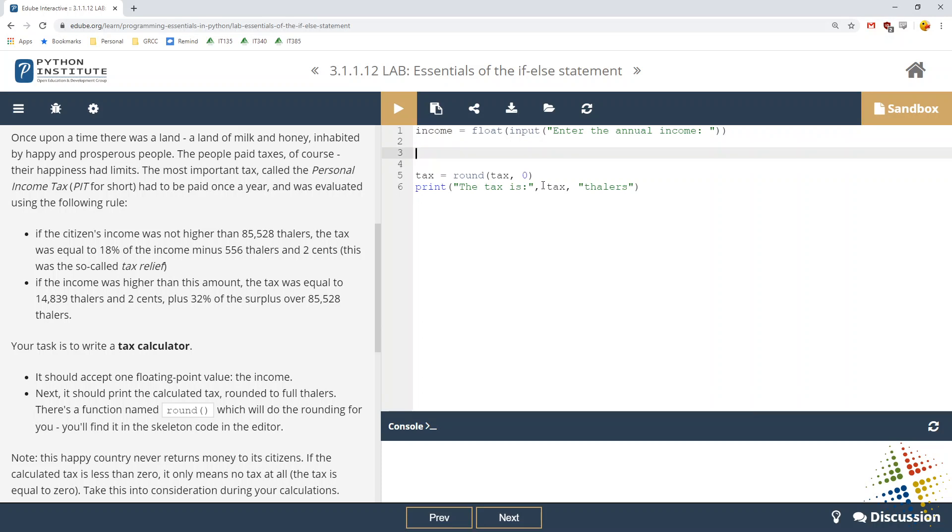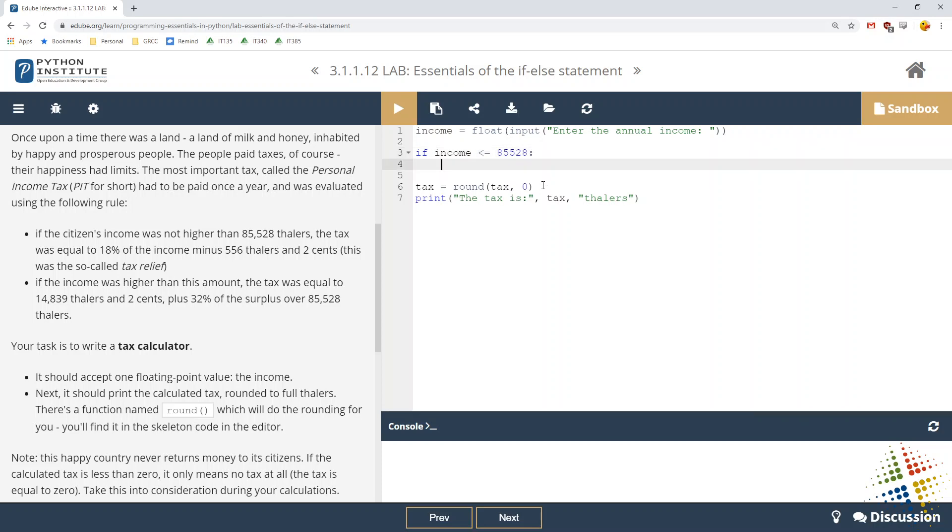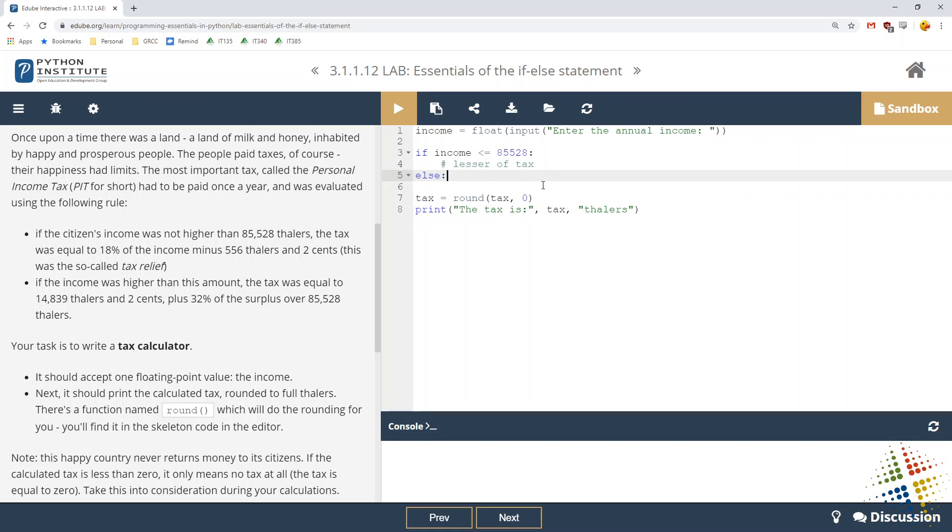We've got the income up there. It goes ahead and it prompts it for as a float and gives me my income variable. So now I need to start writing some code. Very first thing we had was a comparison of the income. So it's going to be if income less than or equal to 85,528. Then that's going to be, I'll actually just put a comment right here just to fill it in. And this is the lesser of tax. And then I'll do an else. So if they're making more than 85,528, then this is going to be the greater tax. Just so I've got those comments in there. Let's add in one last one. Let's go ahead and say if tax less than zero. So if their taxable amount is less than zero, then we'll just say tax equals zero.